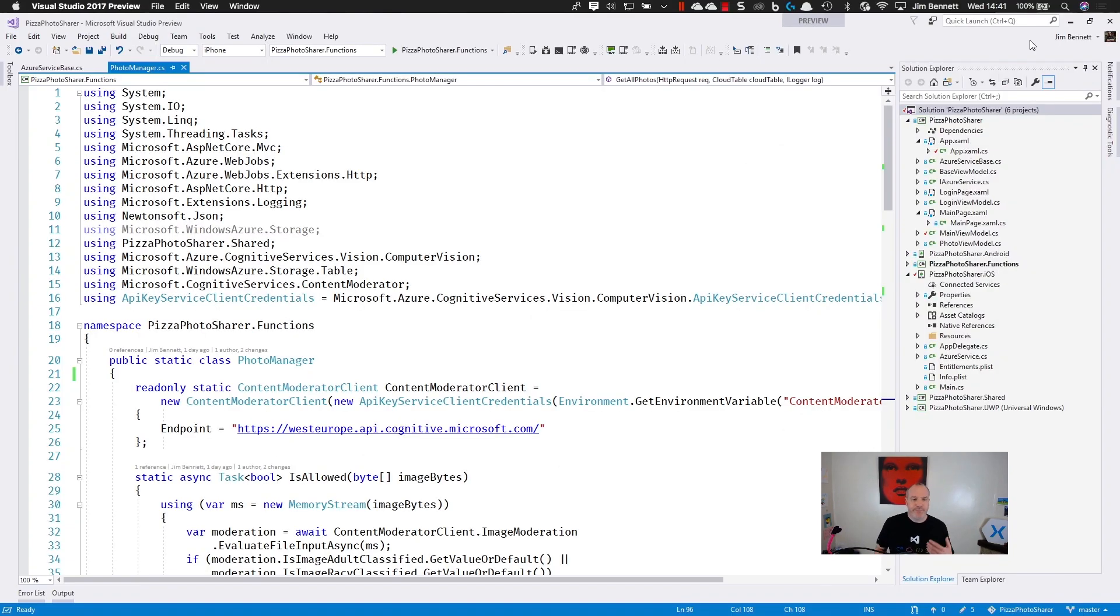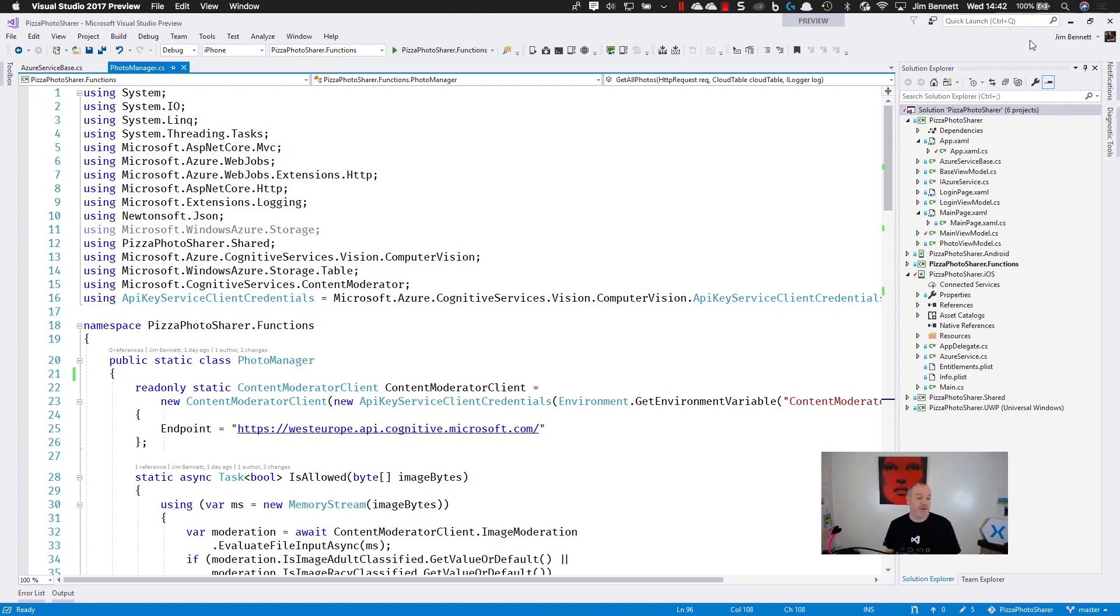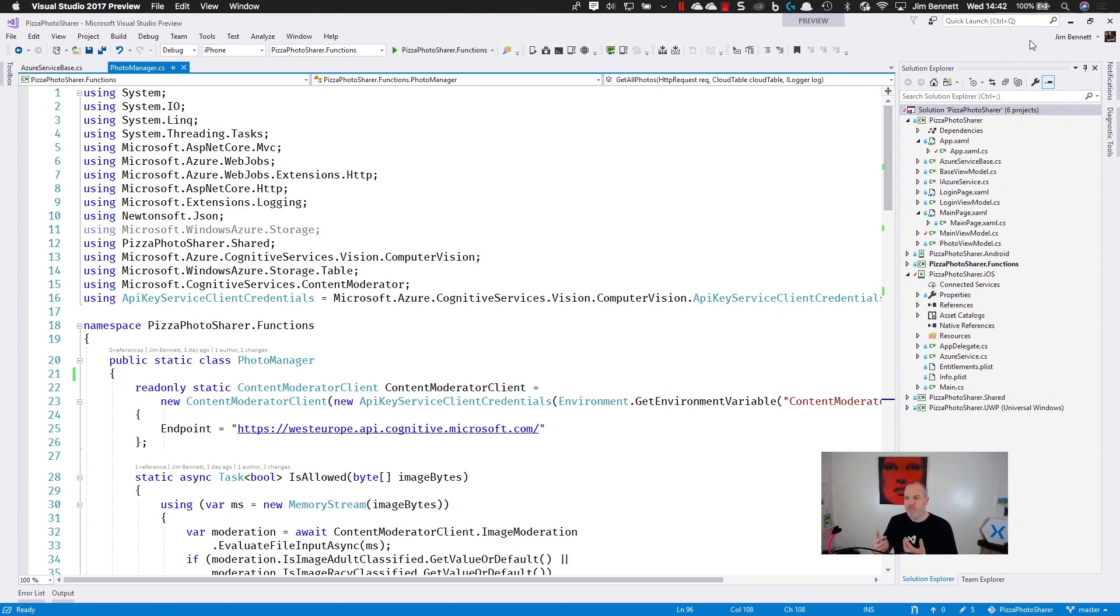So I'm going to build my code in C-sharp. I want to build my iOS app, my Android app, my Windows app, and my Azure Functions in the same technology by doing it in C-sharp. I can share code between both platforms, but if you want, you can build Azure Functions using F-sharp, Java, JavaScript, whatever takes your fancy.